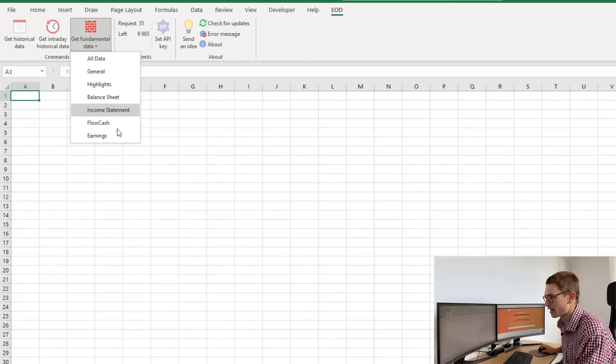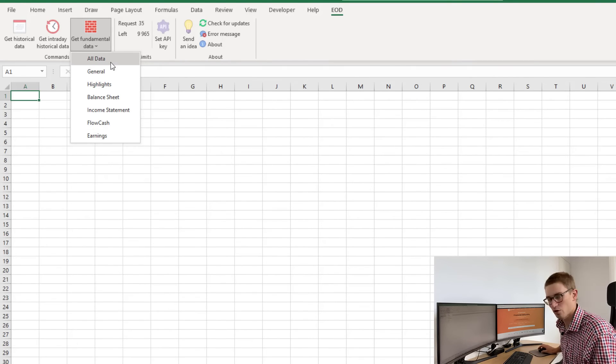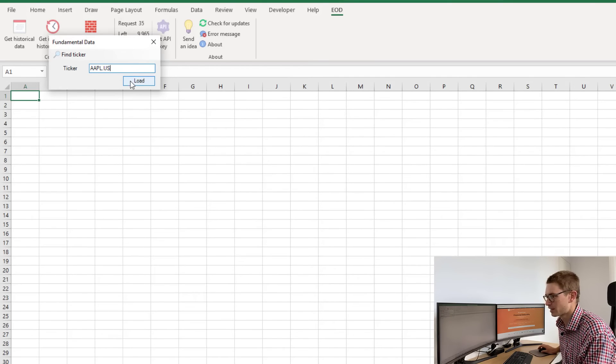We also have another tab here called earnings. I'm going to click 'all data,' and I'm going to find my ticker as Apple.